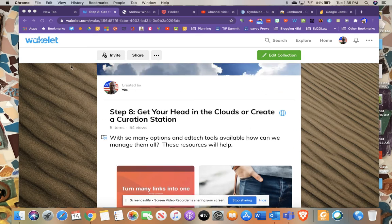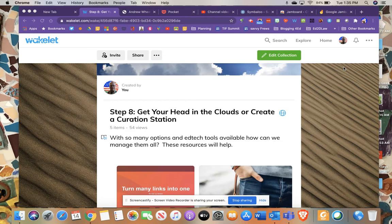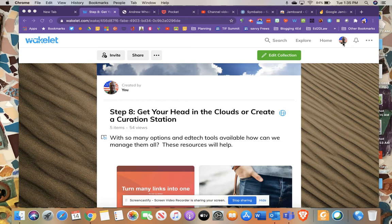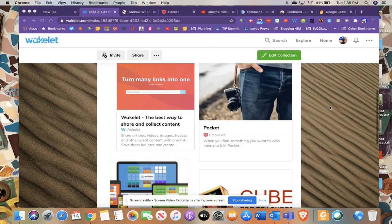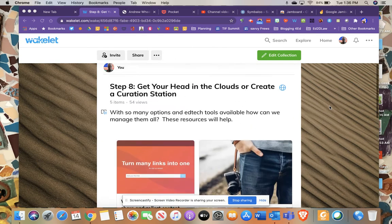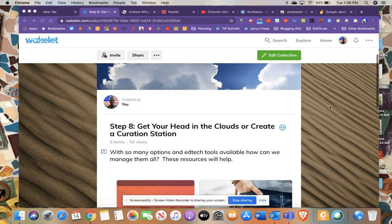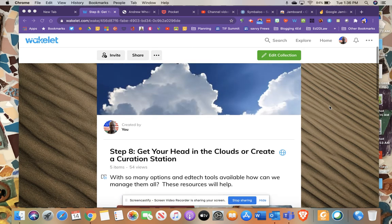The one I've been using for this course is one called Wakelet and it is for education by education. You can create a free account. I would recommend using your Office 365 or Google account if you're a Google school teacher. I'm not sure about Apple if they use Apple education accounts. But this is a great curation tool to save some of your great websites and ideas.